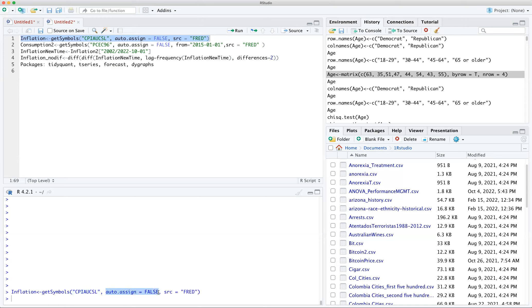The parameters are: auto.assign=FALSE, meaning we're not putting it into another environment, and source='FRED'. The code is getSymbols, then you put the ticker number in quotes. We can do this for a broad range of things — stocks, bonds, etc. — this just happens to be inflation.